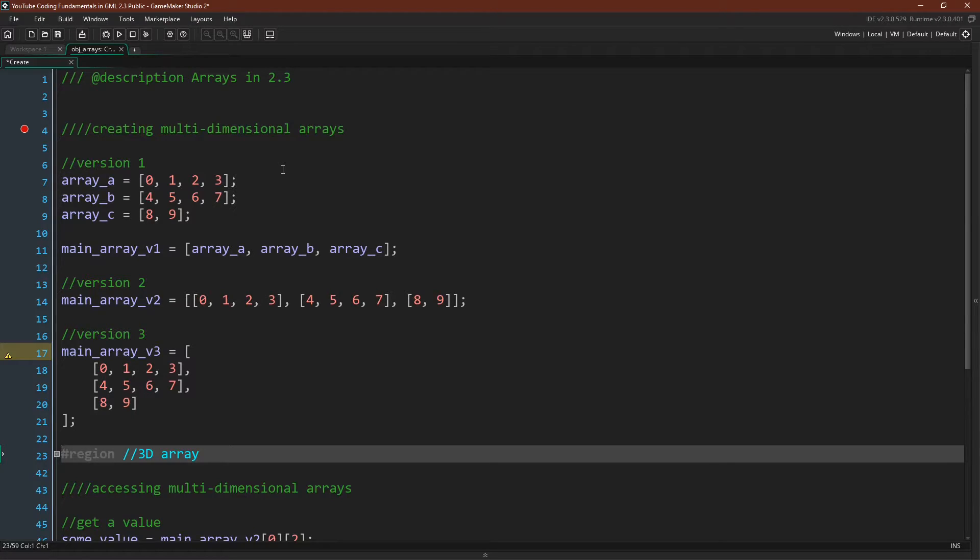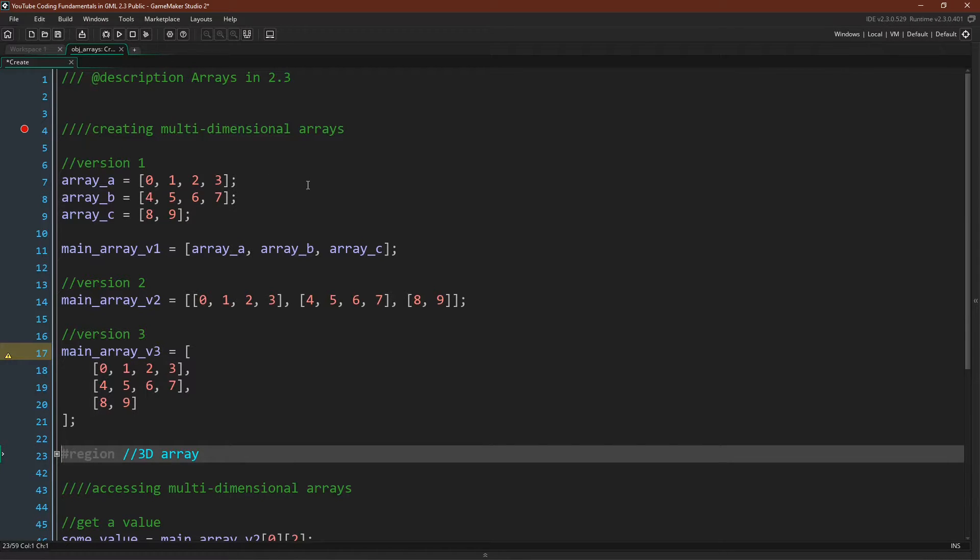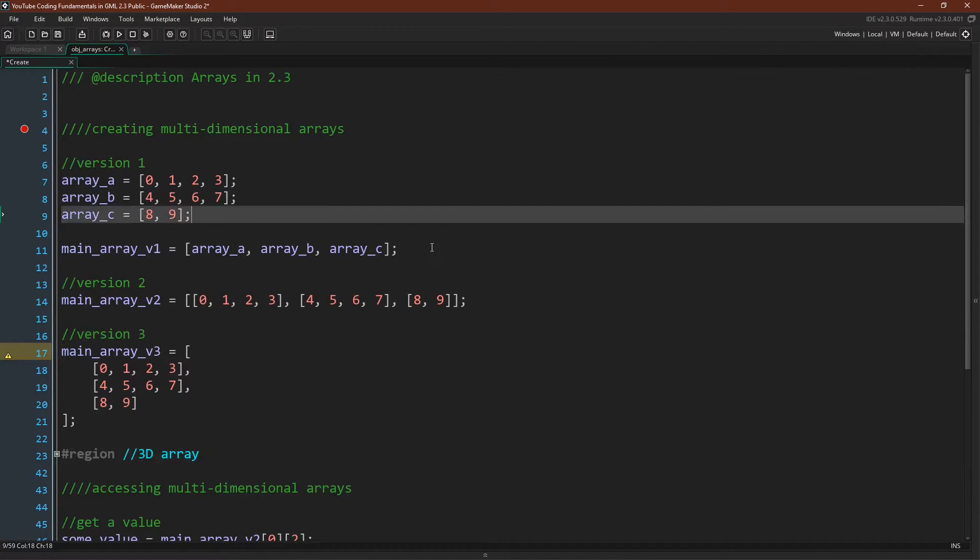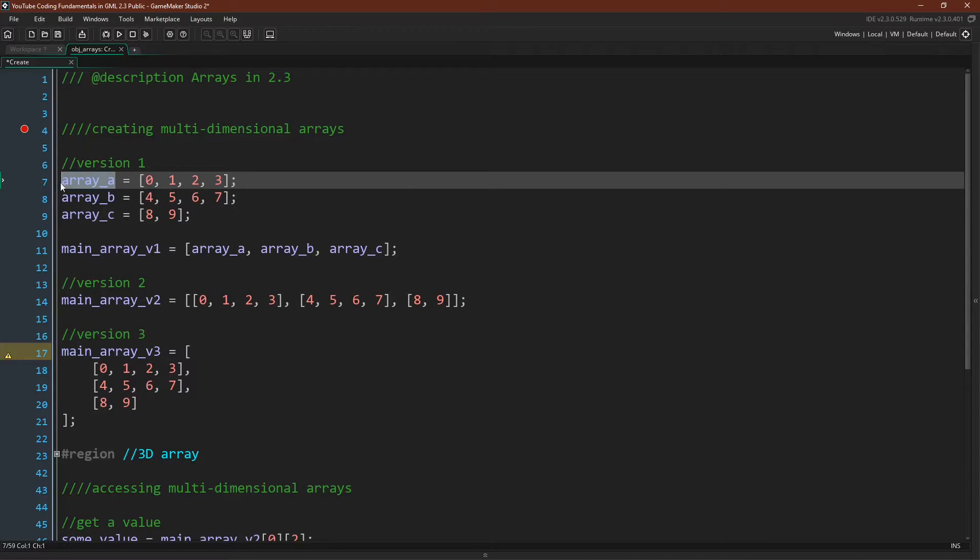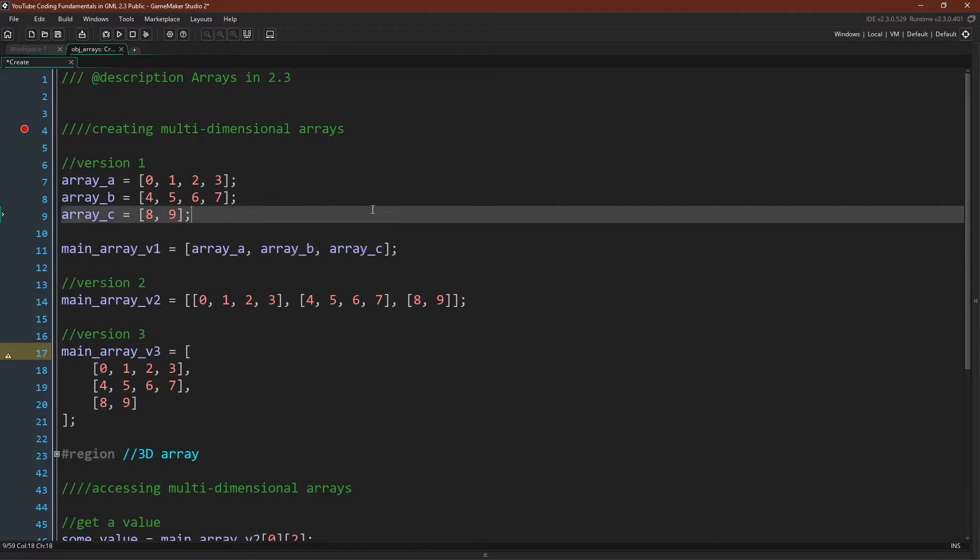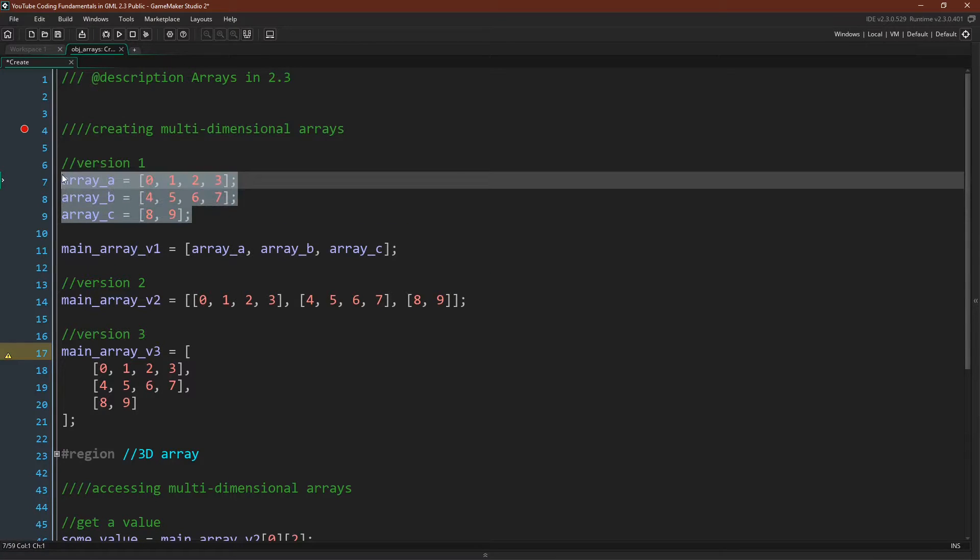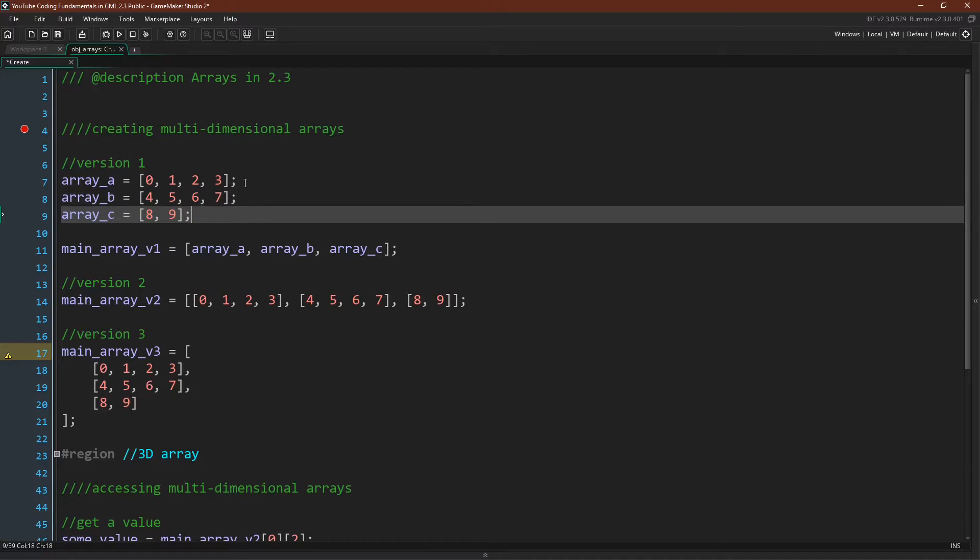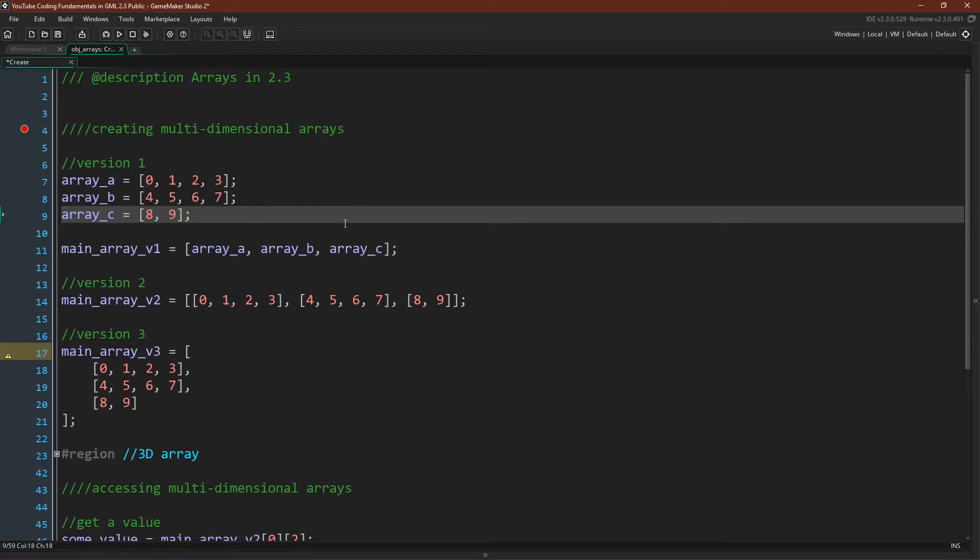So here we are in GameMaker Studio 2.3, and I'm going to show you three simple versions to create multi-dimensional arrays. So the first version again would be to create arrays, put them into a variable, and then put those variables into another array, and you can see here that we actually have arrays of different dimensions. So these first two arrays have four positions, and this third array only has two positions, and this would be completely fine.